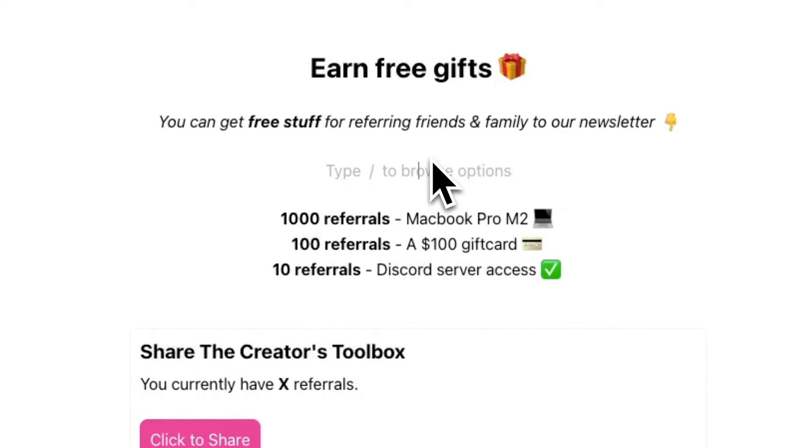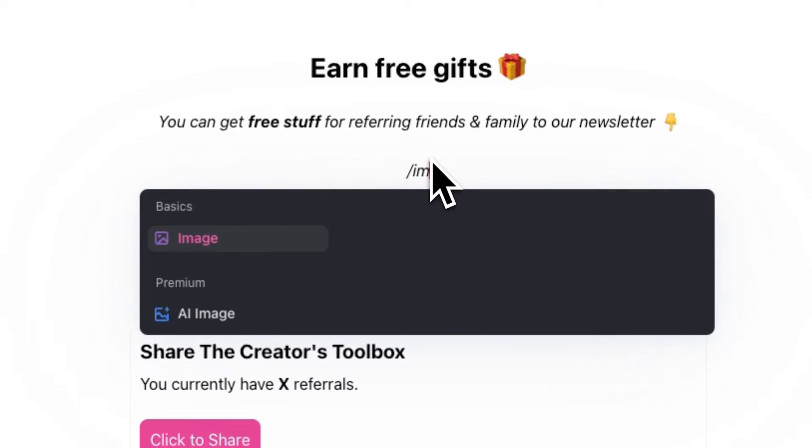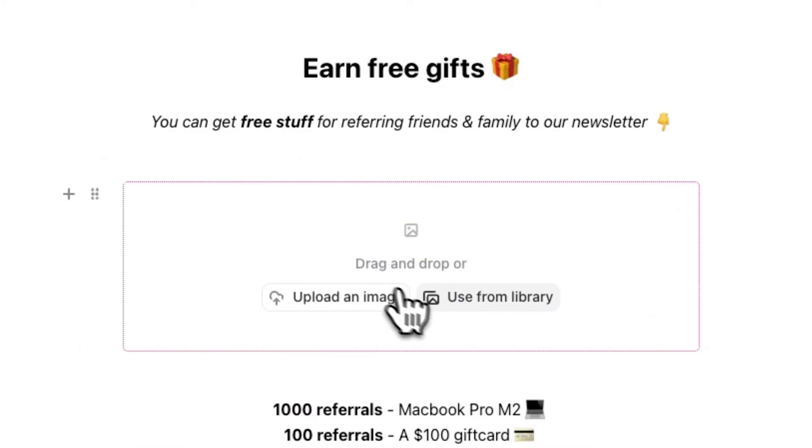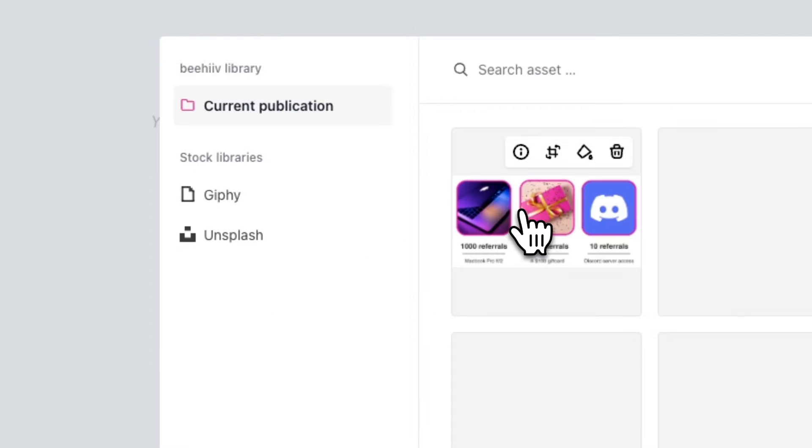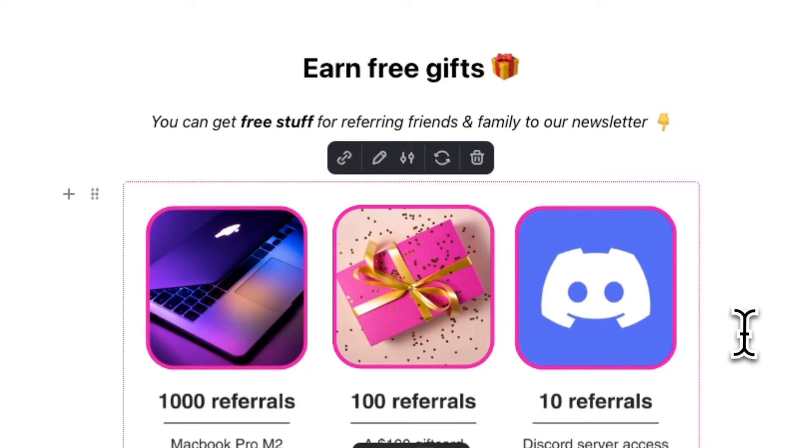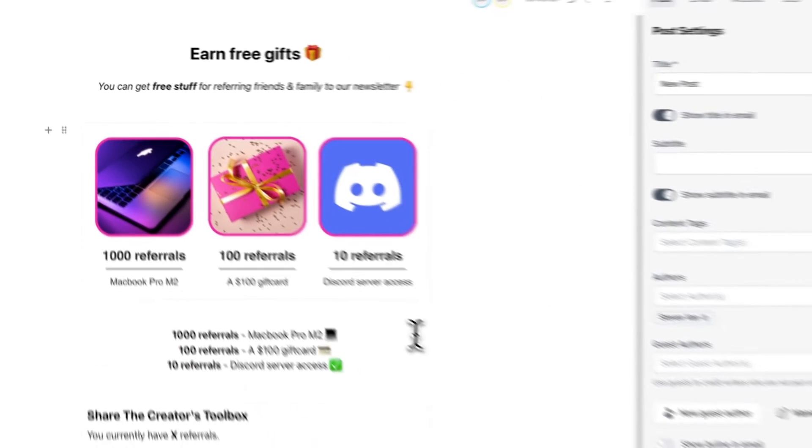To do this, just enter the forward slash key and type in image. You can see here, I created this example one in Canva, but for this tutorial, I'll opt for the text version.